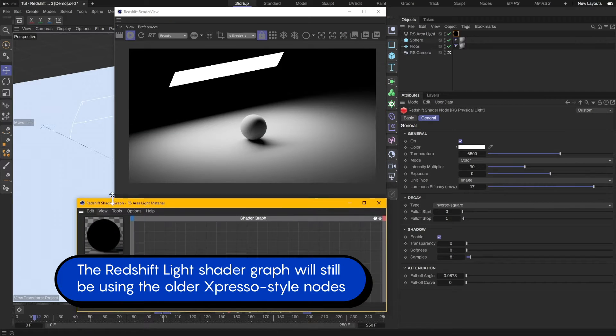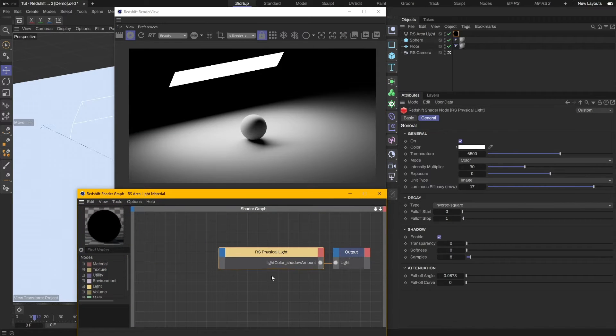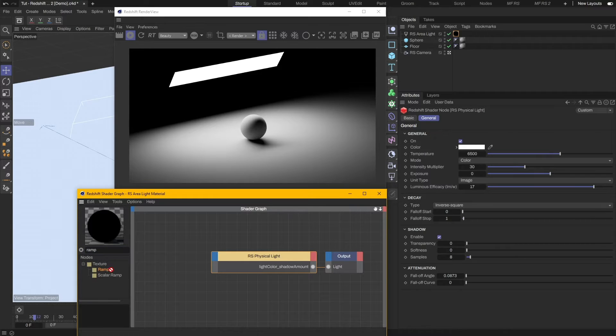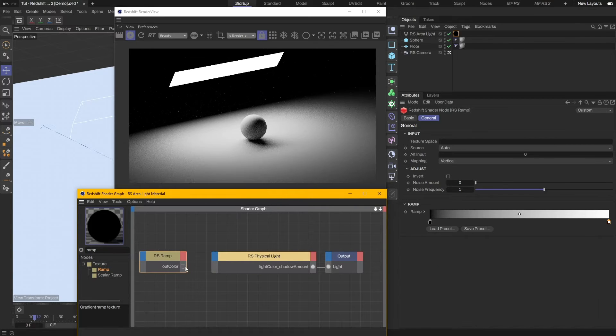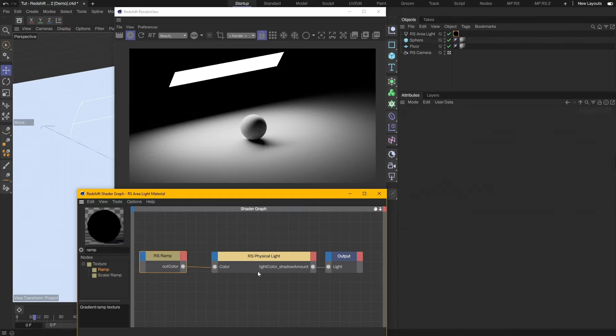Let me quickly reposition the windows first. We can see a Redshift light node and the output. Add a Ramp node for the gradient and connect the Outcolor to the color input of the physical light node.